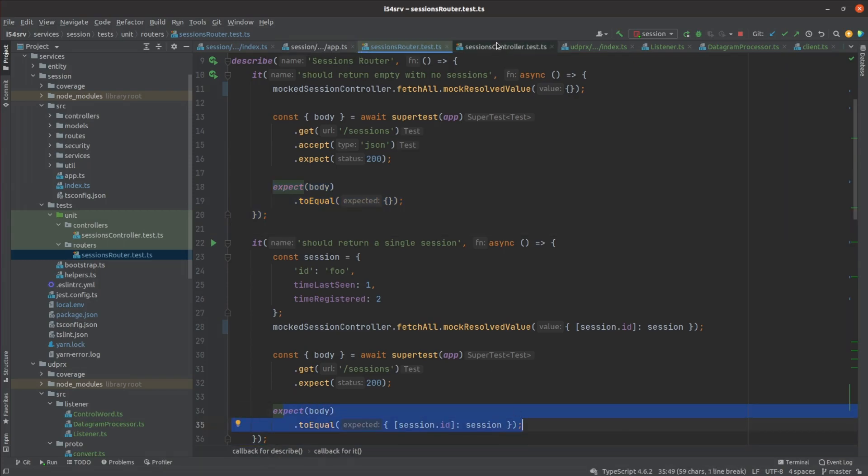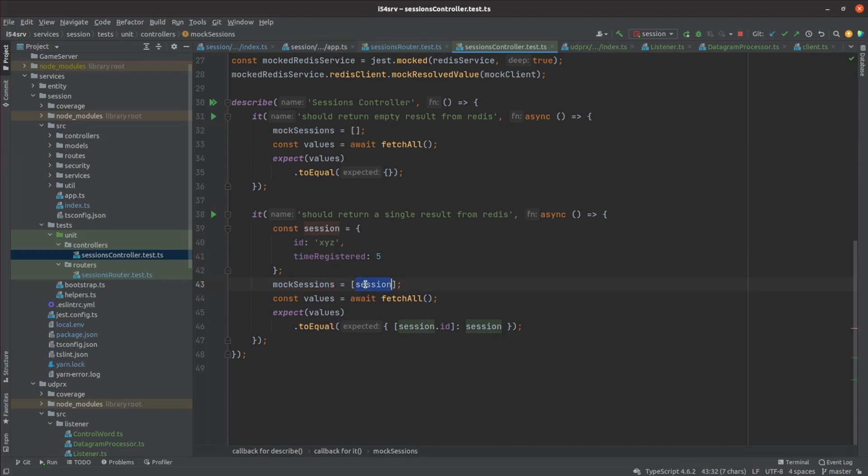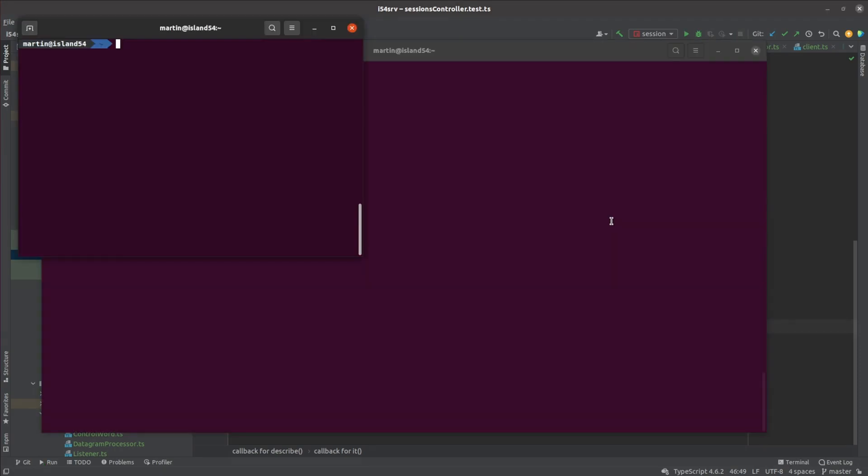I then similarly tested the controller layer by mocking out Redis. By setting up the Redis mock to return either zero or one session we expect the controller layer to deserialize those sessions and pass them back to the caller. While it looks sort of repetitive, keeping the unit tests this focused helps keep them really simple and gets pretty close to guaranteeing that the system as a whole will work as intended.